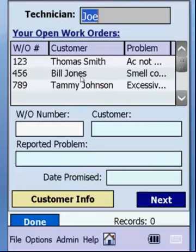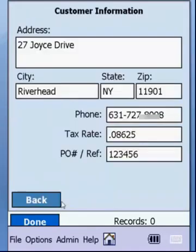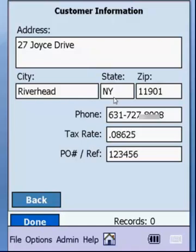We'll go ahead and select one. Once you select an item from the grid, you'll see it populate below — we see our work order number, our customer, the reported problem, and the date promised. If we click the customer info tab, you'll see the customer's address, city, state, zip, their phone number if you need to contact them, tax rate if you're charging tax, and the PO reference number if one was given.